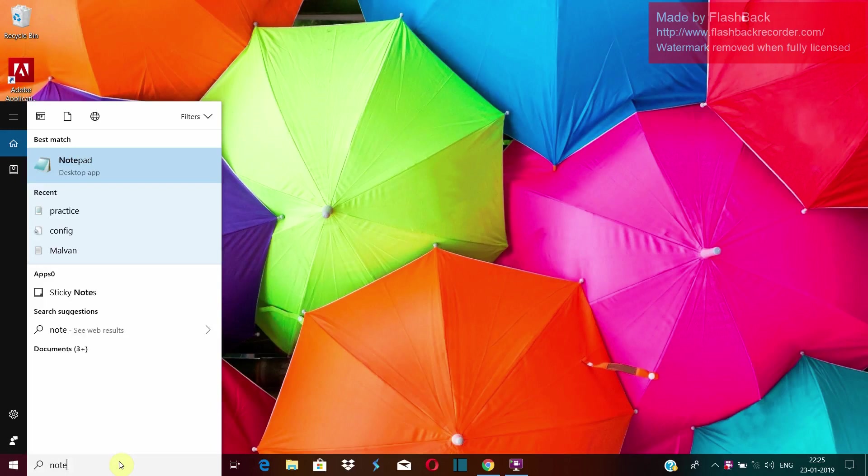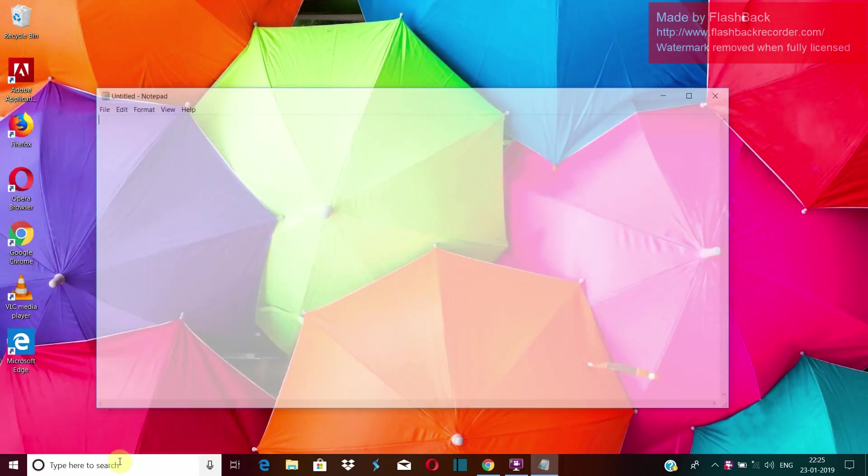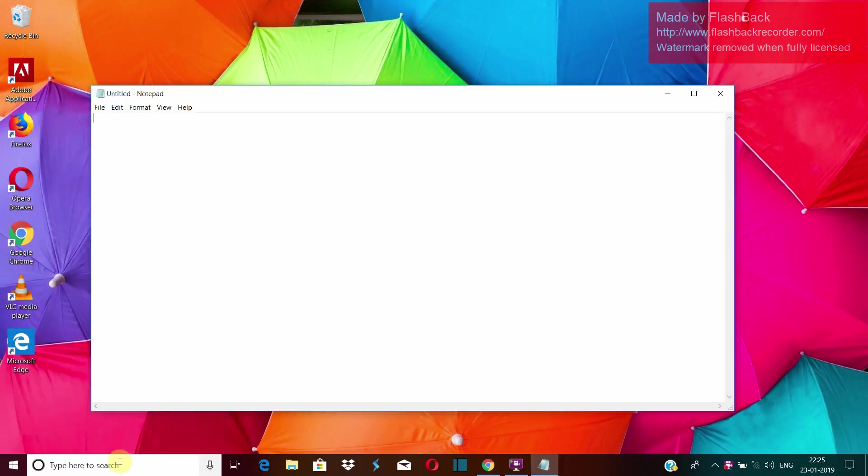For that, we'll open Notepad. Okay, now here we will have to write some code and I will tell you the meaning of each and every code here.